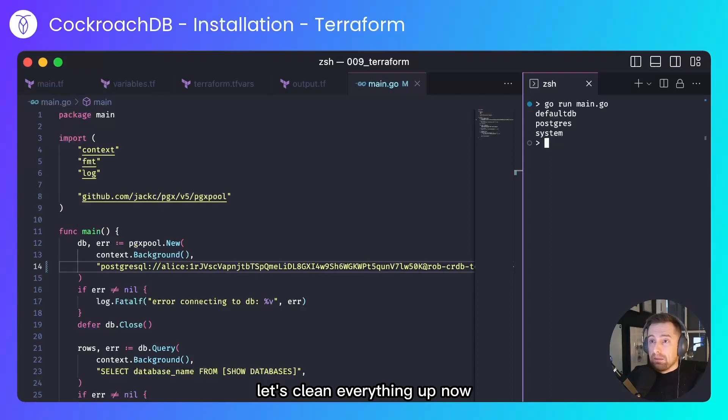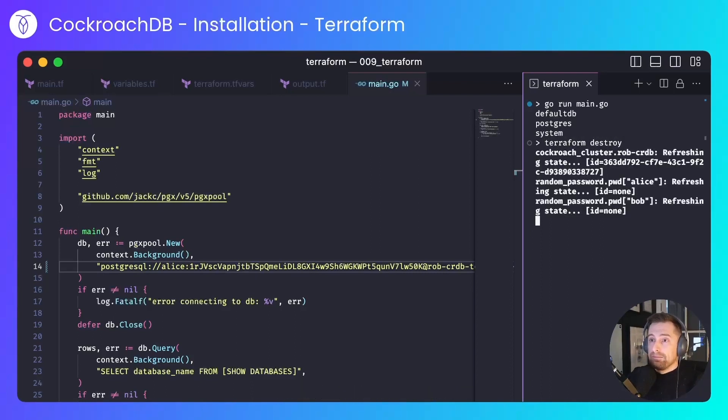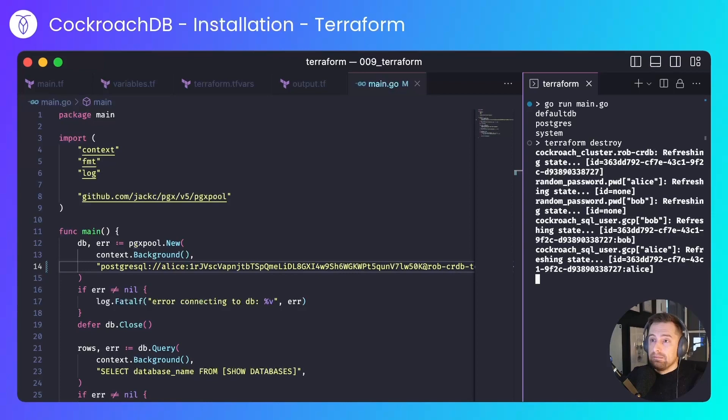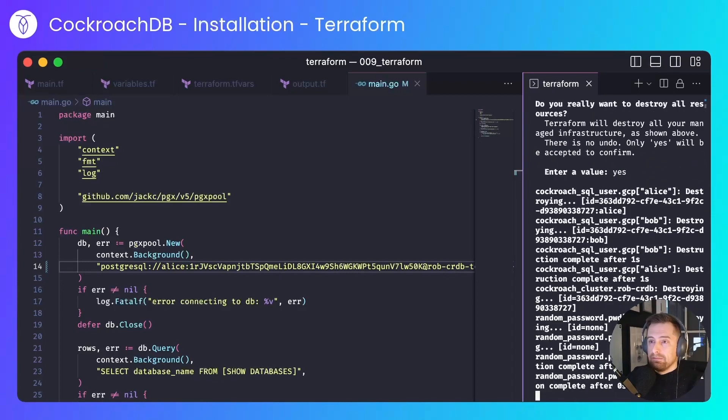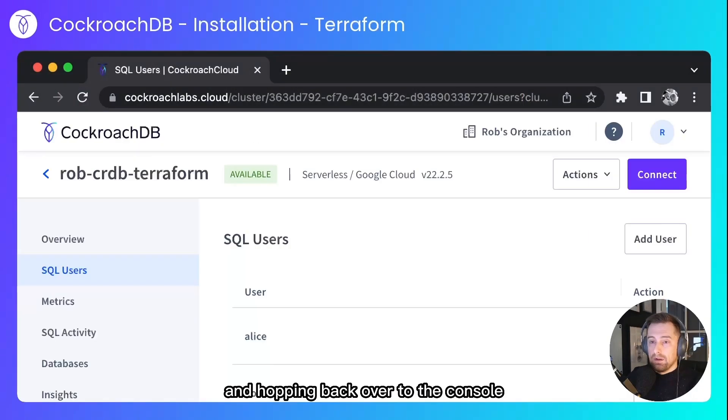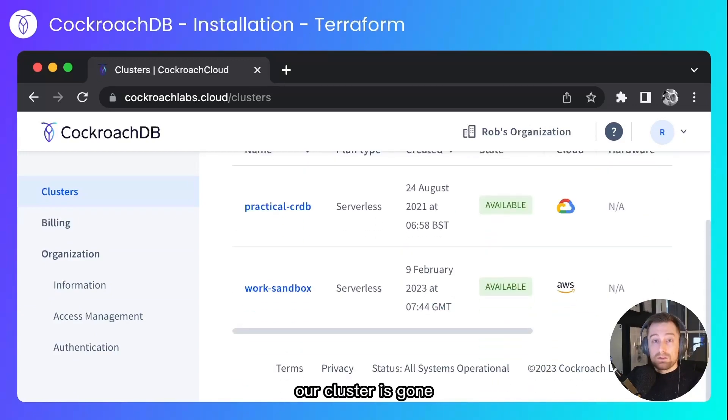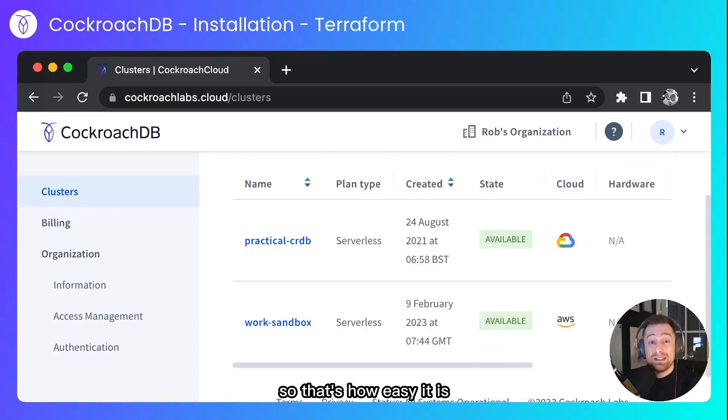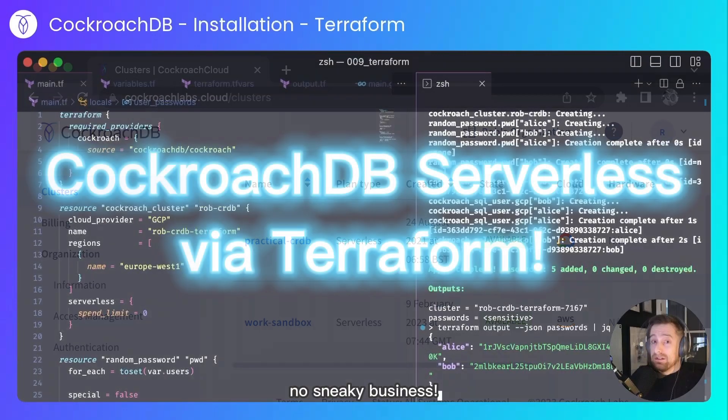Let's clean everything up now. And hopping back over to the console, our cluster is gone. So that's how easy it is to create a Cockroach serverless cluster with Terraform.